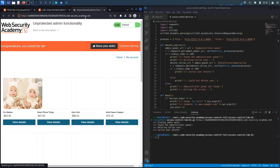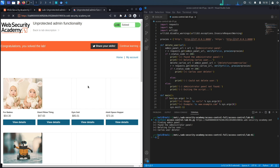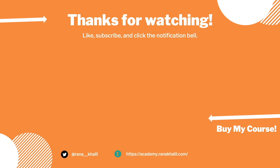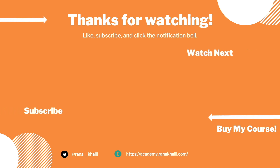We've successfully completed the exercise both manually and by scripting it. In the next couple of labs we'll look at other, more complex access control vulnerabilities. If you liked the video, hit subscribe and share, and check out my course if you're interested. Thank you and see you in the next video!